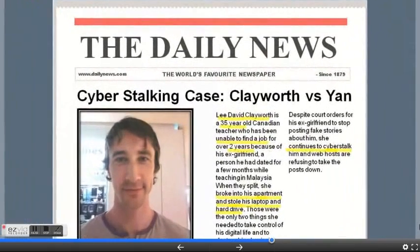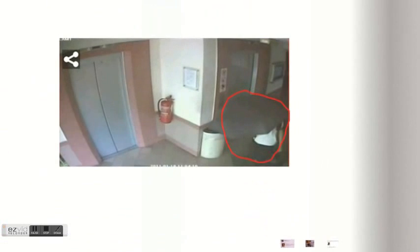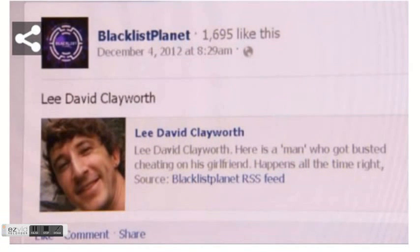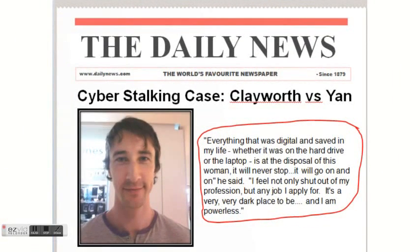I will now be talking about a cyberstalking case between Clayworth and Yan. Clayworth is a 35-year-old Canadian who has been unable to find a job for over two years because of his ex-girlfriend. She broke into his apartment and stole his laptop and hard drive — the only two things she needed to destroy his physical and digital life. She continues to cyberstalk him and there is little that can be done. Here is a still image of her in his hallway packing up his two properties. Since then, negative Facebook posts have become the new norm for him. Embarrassing memes are posted online about him. Because of his ex-girlfriend, blogs have been posting lies about him having STDs, cheating, being a child molester, and being physically involved with his students. Here is a quote of him describing his life lately.